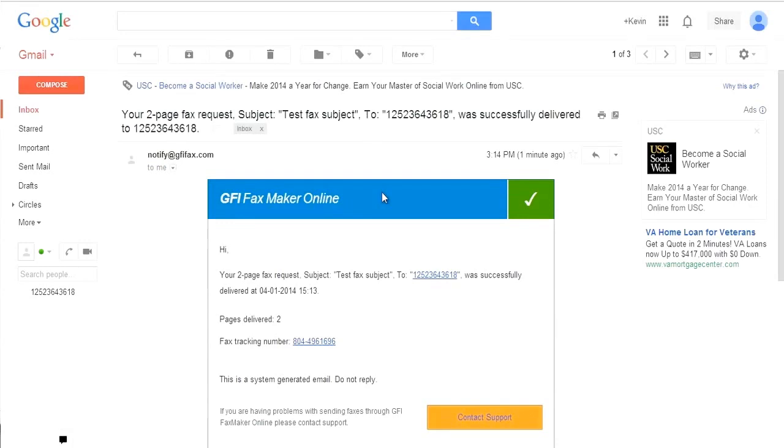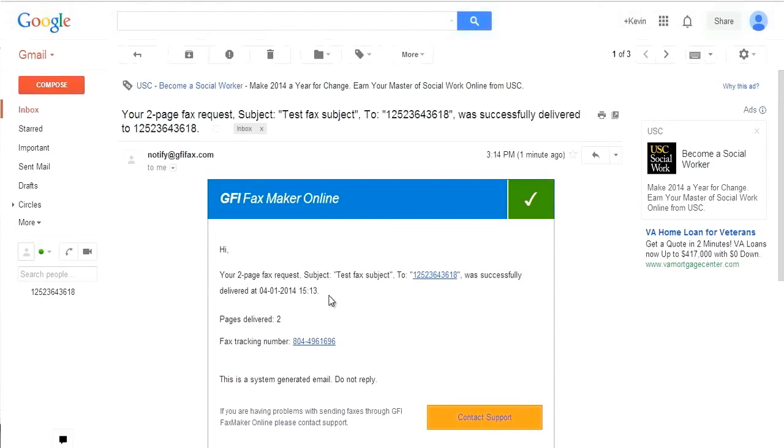If the fax failed to send, you would receive a similar notification with an explanation as to why the fax failed. For example, a busy tone or no answer.